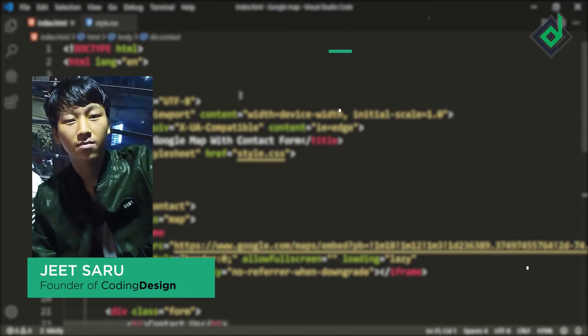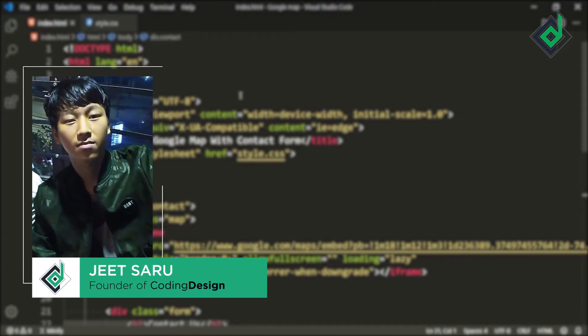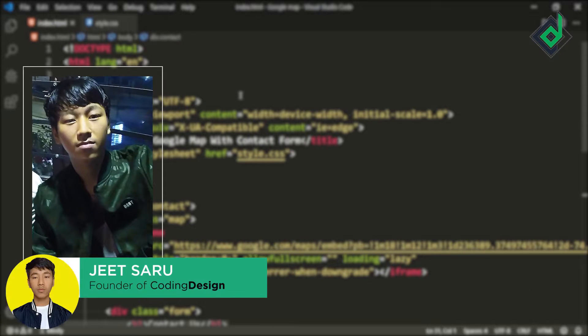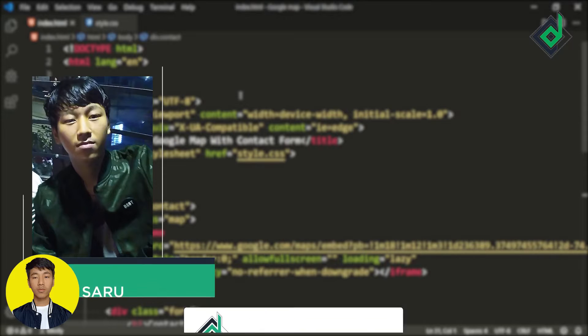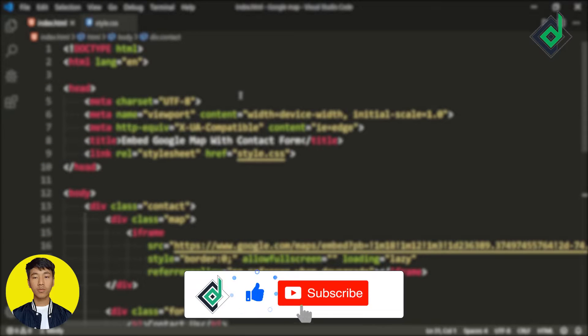Hello and namaste everyone, this is Jitsar with Coding Design. Welcome to our channel. If you are new here, please be sure to hit that subscribe button.